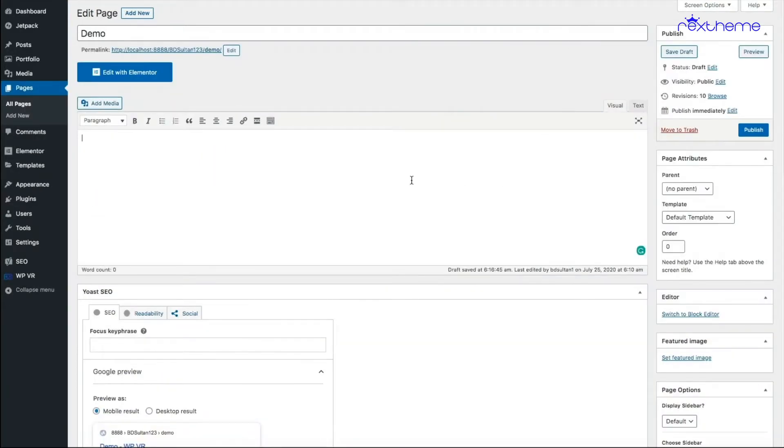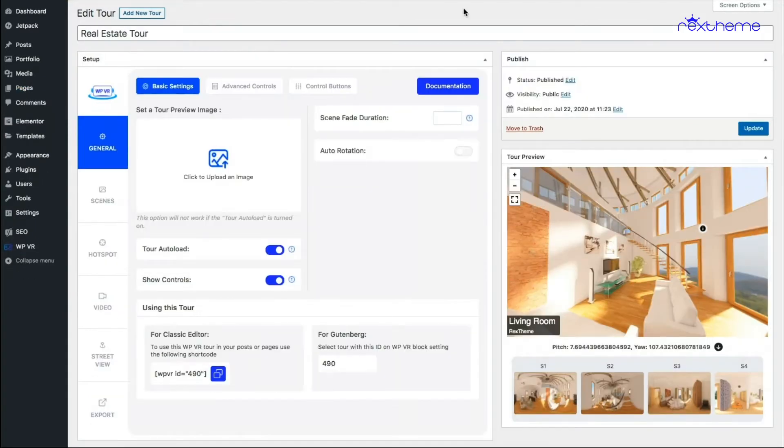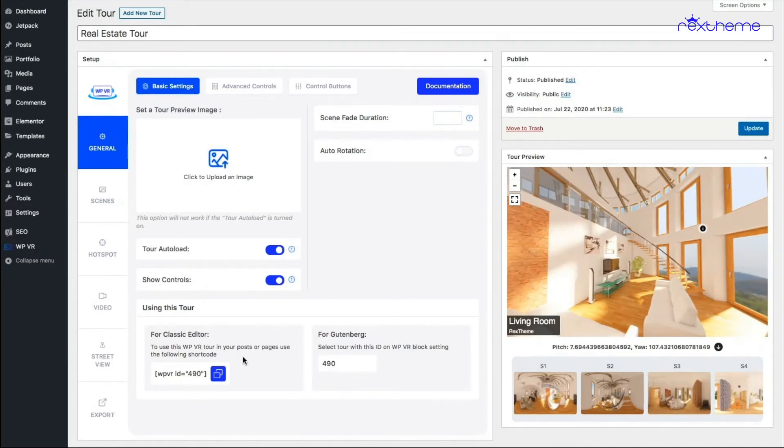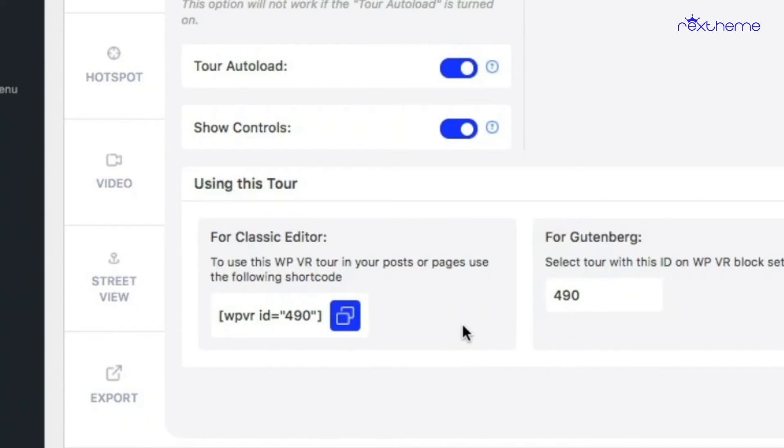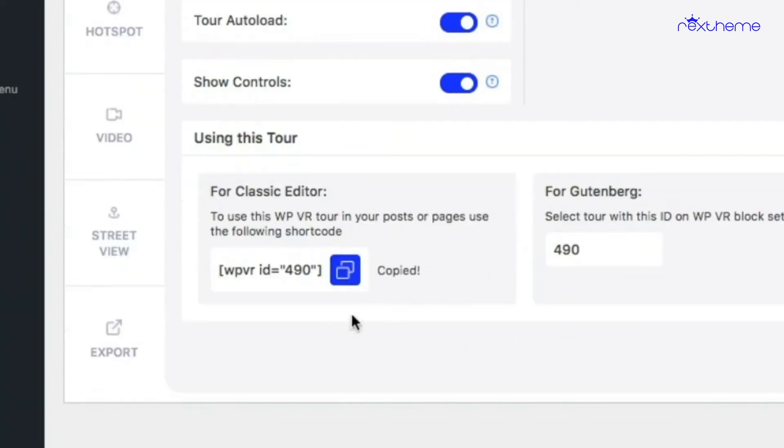I've opened a new page and you can see I'm using classic editor here. So if I go back to the tour, you will see that on the general settings below you'll find for classic editor to use this WPVR tour in your post or page use the following shortcode. So this is the shortcode for this particular tour. Every tour you create, this section will be there. So if you click on this button, the shortcode will be copied.